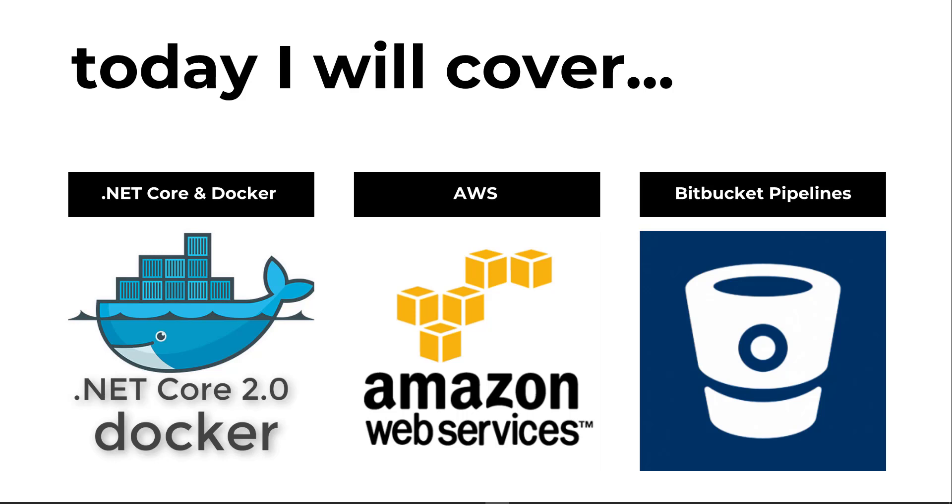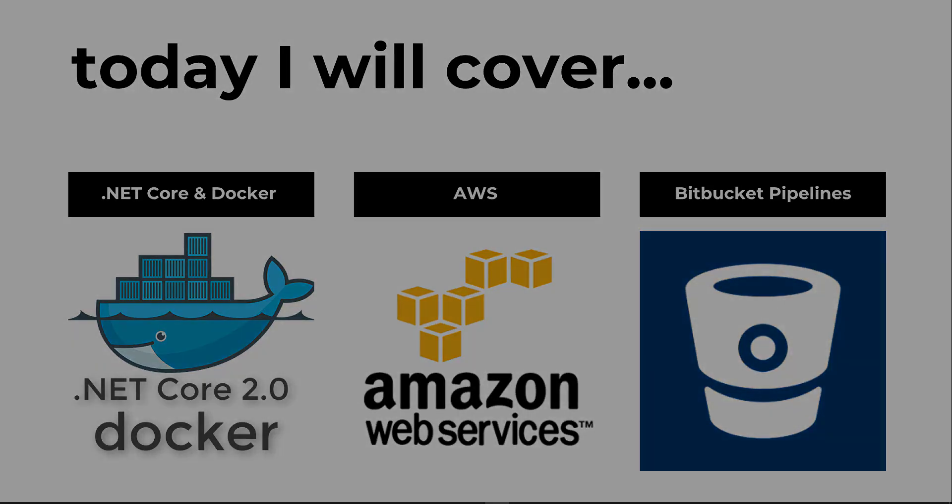So we're going to push our code up to Bitbucket, ensure that our Bitbucket pipelines file has kicked off. Then we're going to head over to AWS to grab our public DNS address and make sure that we can hit our endpoint. Let's get started.